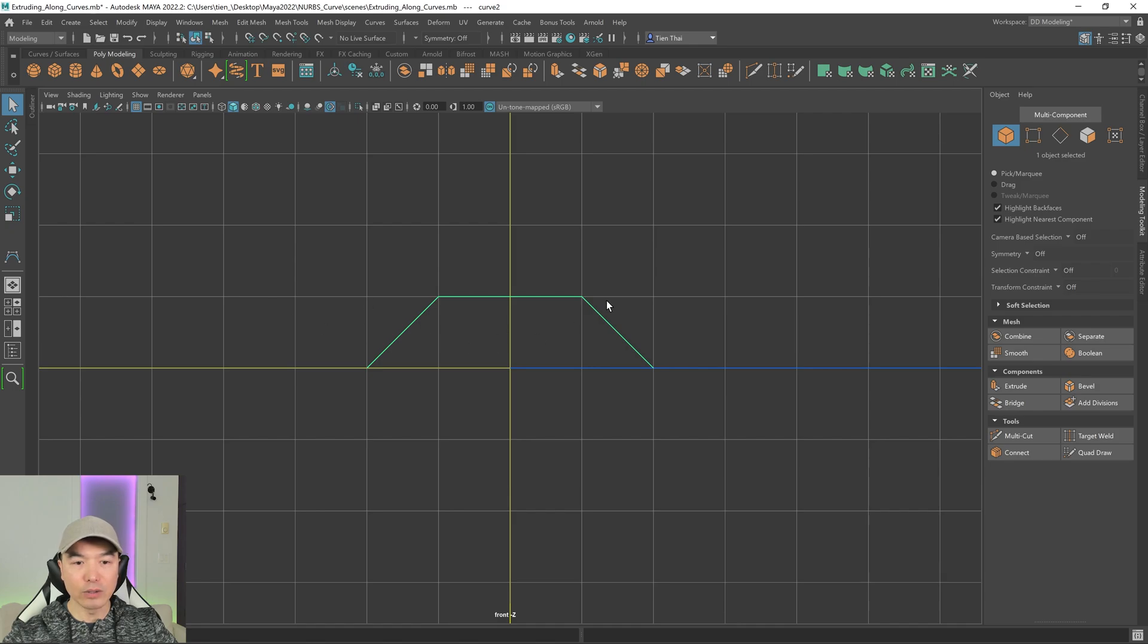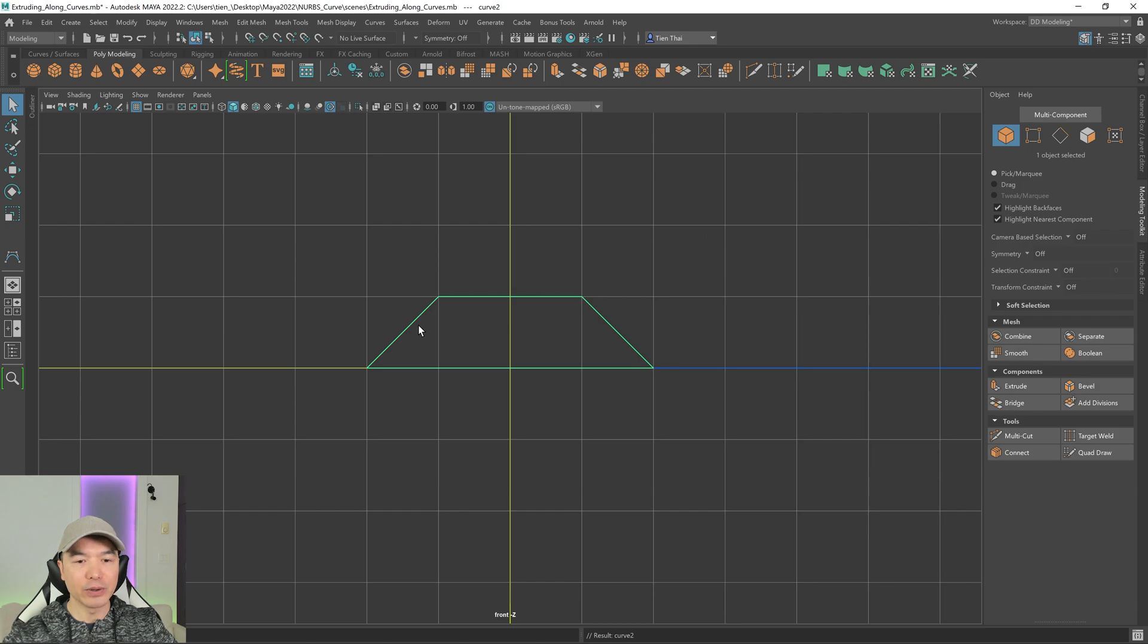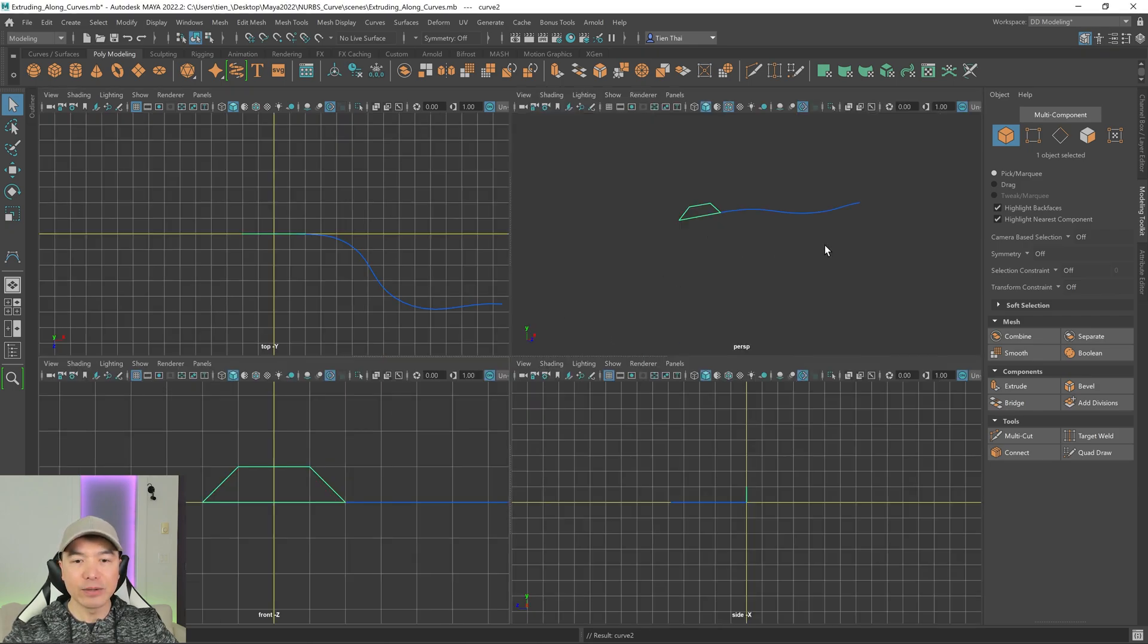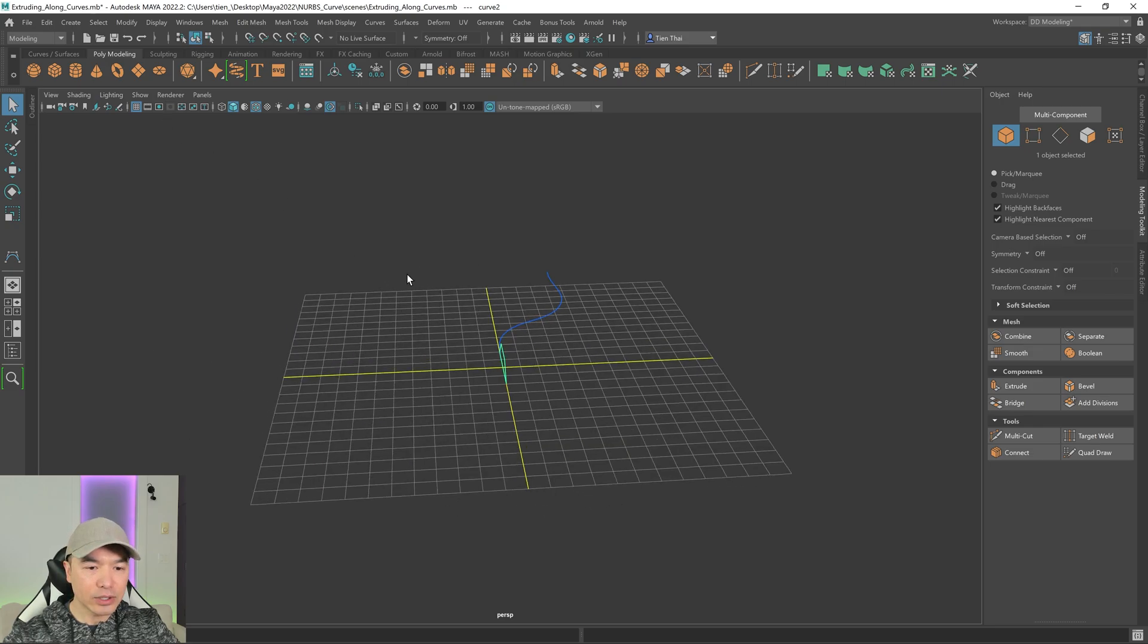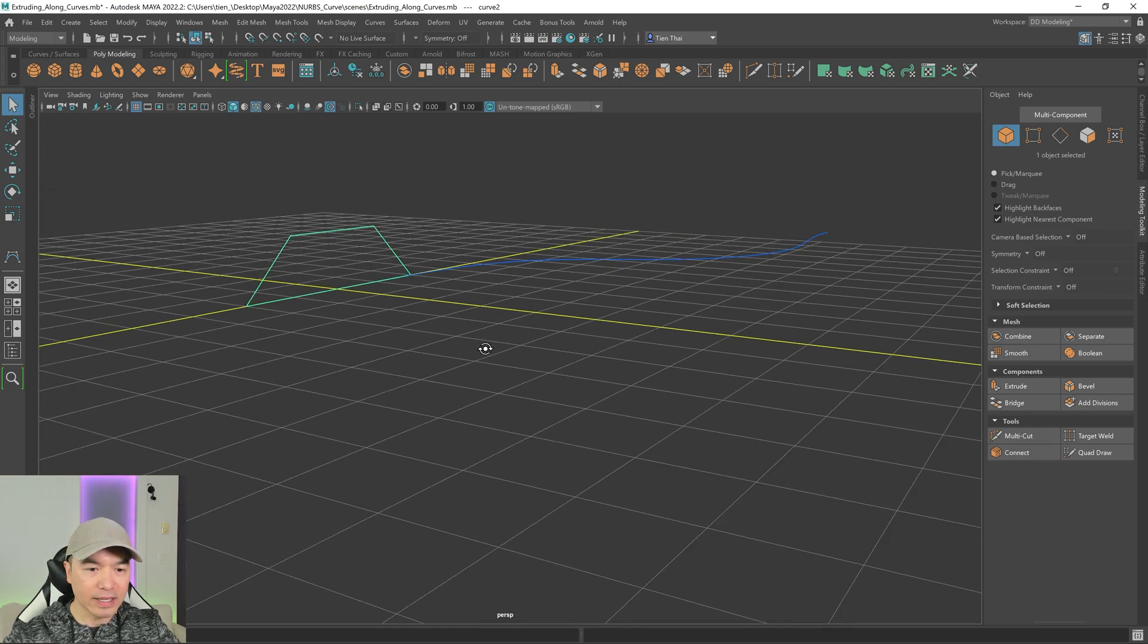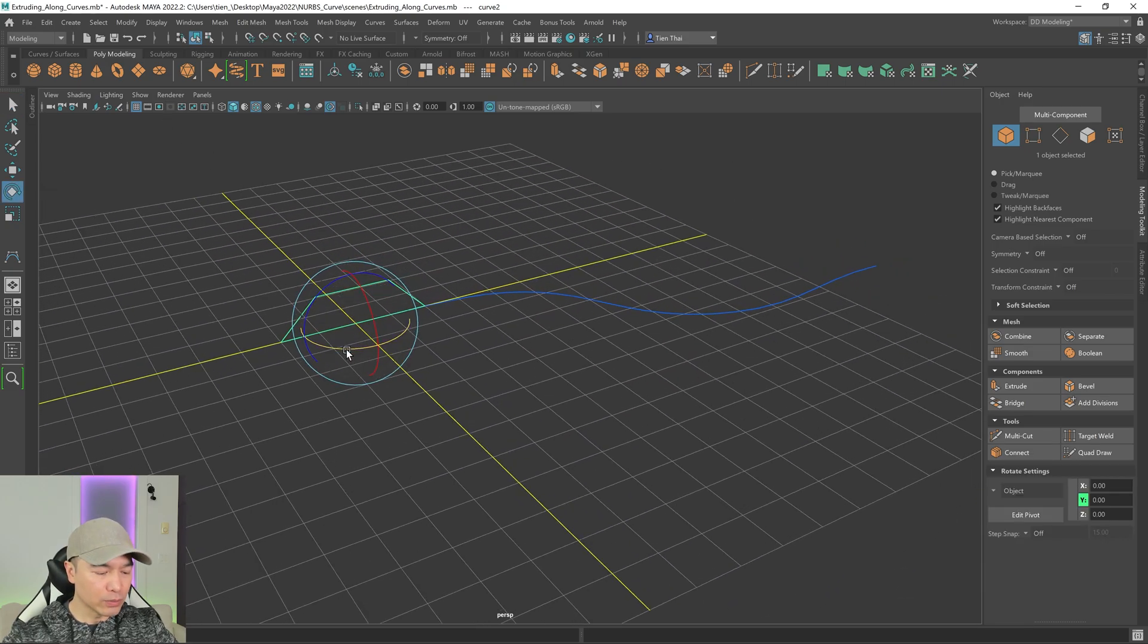And I'm going to close this curve by holding down shift and the right mouse button, open, close. And there we go. We have a closed curve now. And then we'll go back to here. And I just want to rotate this. So I'm going to rotate it 90 degrees.